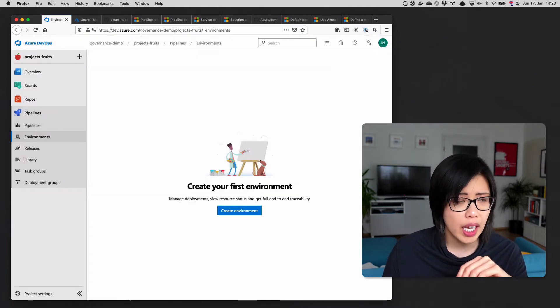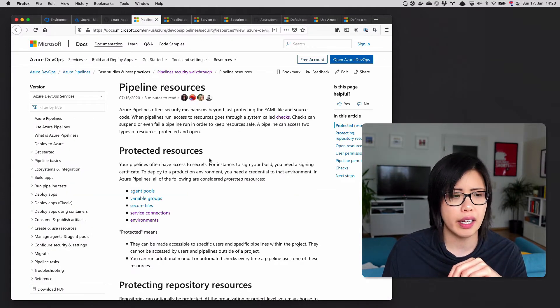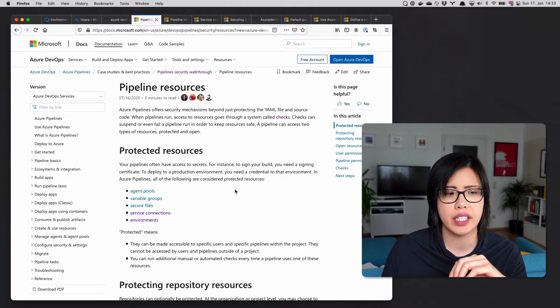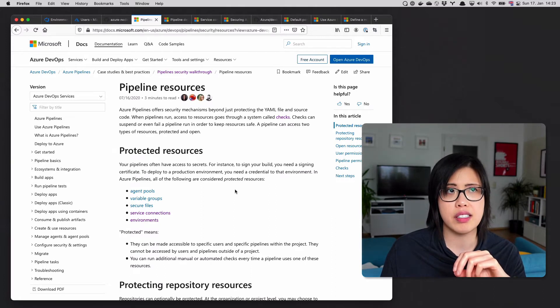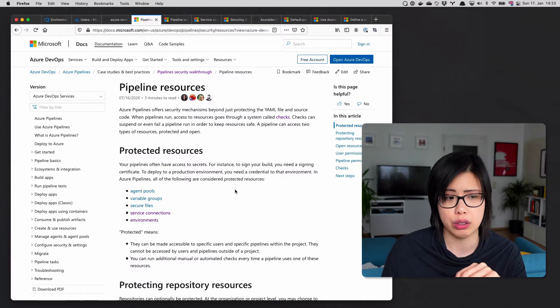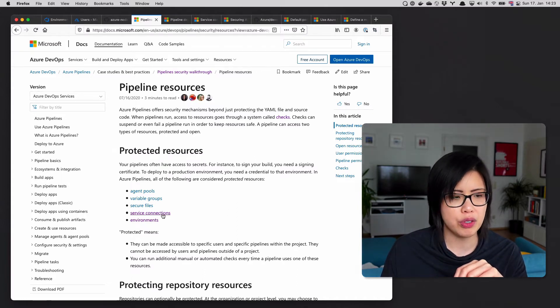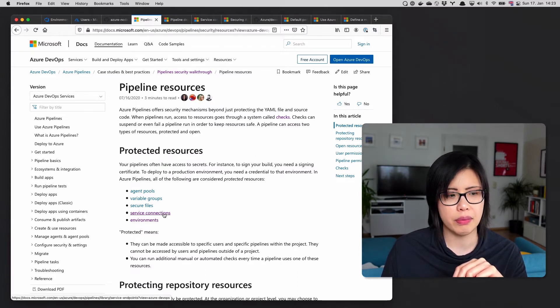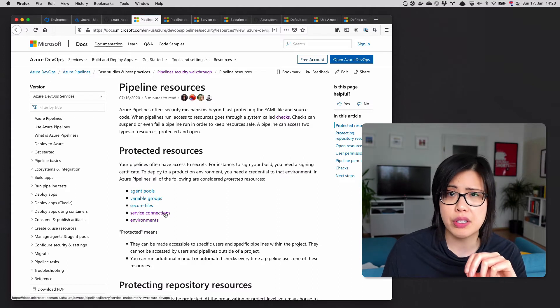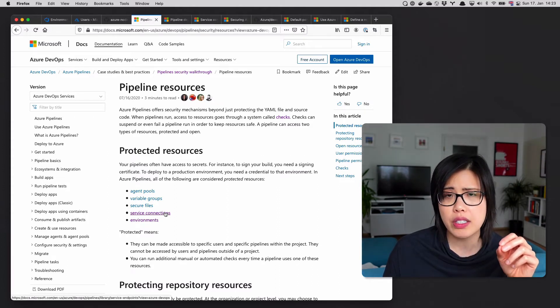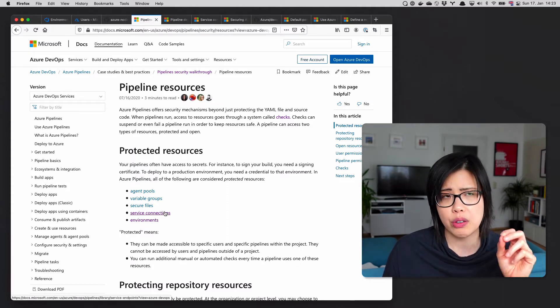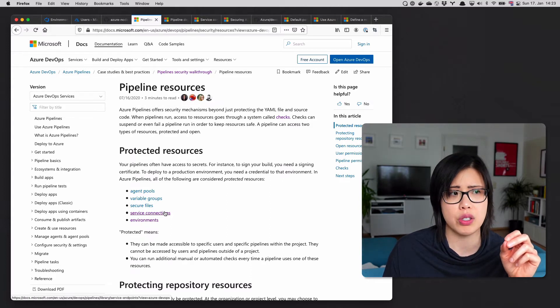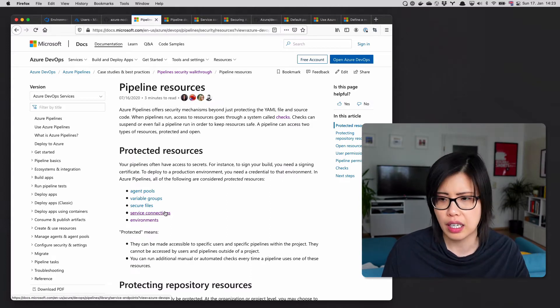What we can do is instead protect resources by protecting the credentials. What you'll see here is something called service connections. What I tell customers is when you're thinking of environments, just think service connections. With service connections, you can basically do anything and everything.